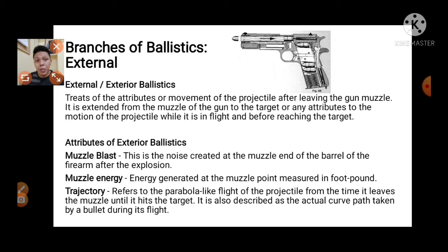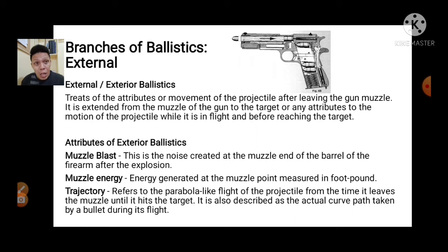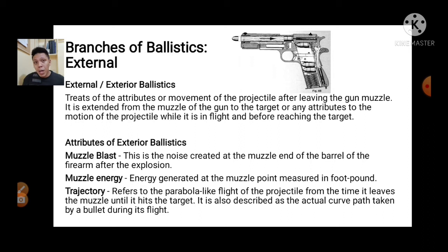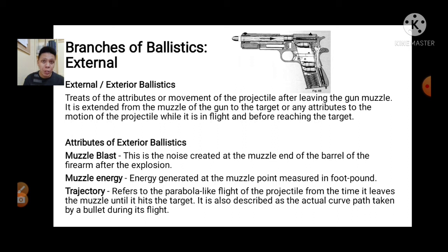Let us move to external or exterior ballistics. When we talk about external ballistics, it treats of the attributes or movement of the projectile after leaving the gun's muzzle. After the transition, we are now in external ballistics. It extends from the muzzle of the gun to the target, covering any attributes of the motion of the projectile in flight before reaching the target. While in flight, there are various factors that affect the bullet's movement.